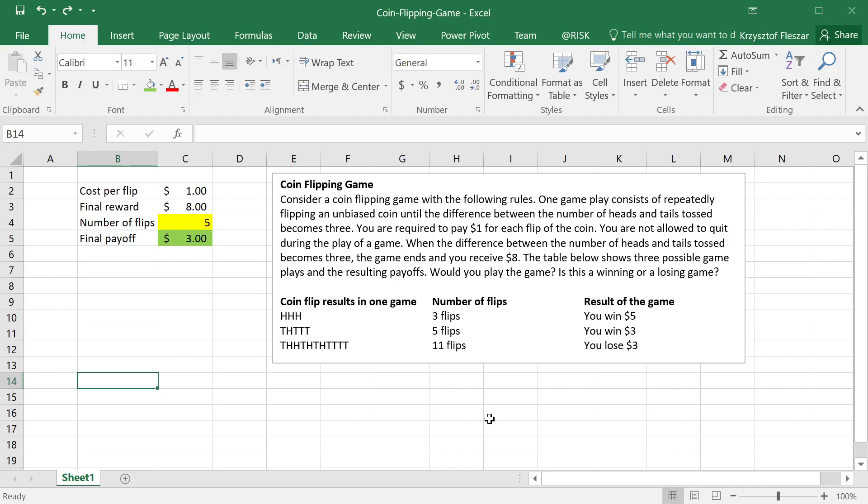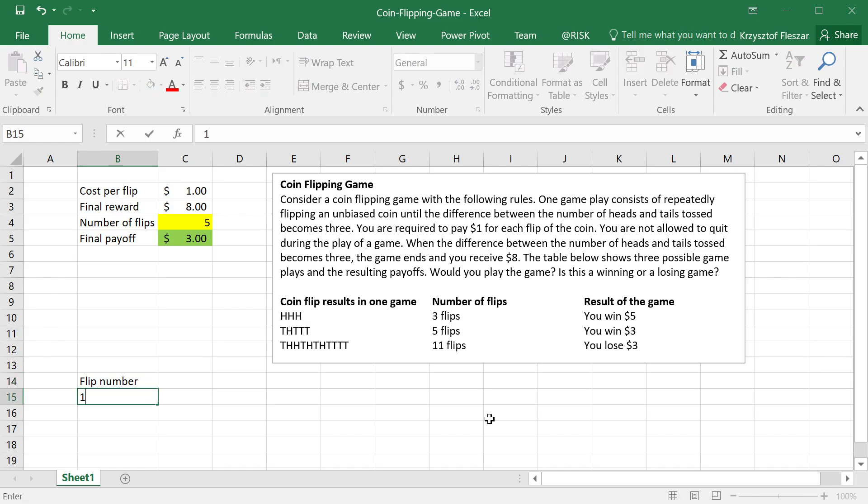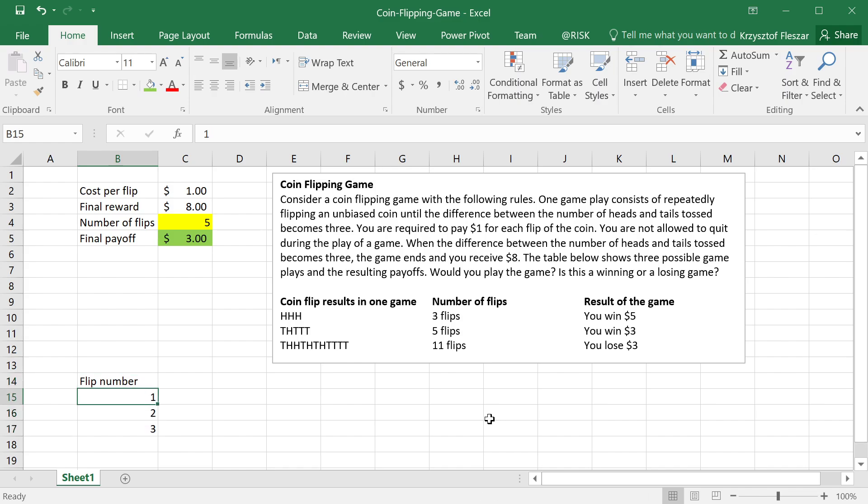In order to simulate the evolution of one game, I'm going to create here a table where I will have several columns calculated based on the results of the game. So first of all, I will put a column called flip number just to know for myself which flip is it, the first time we flip, second, third, and so on.